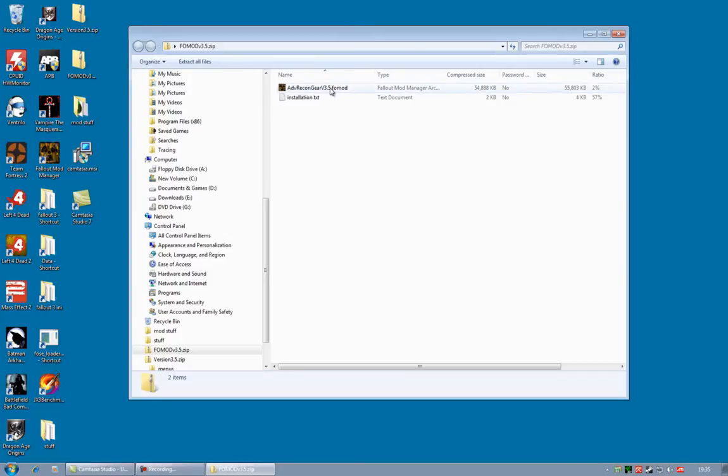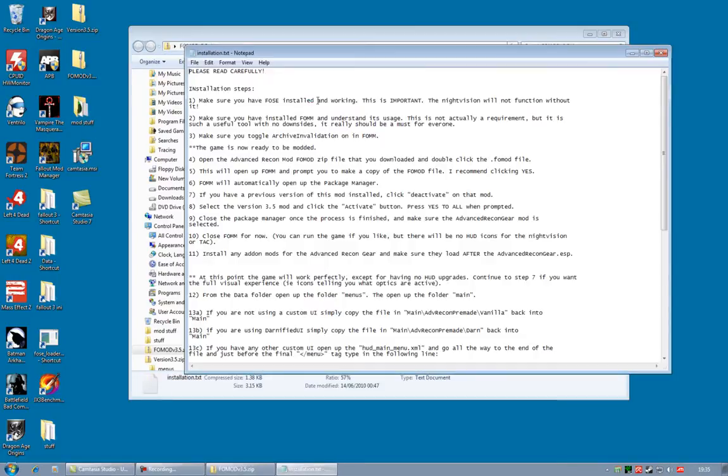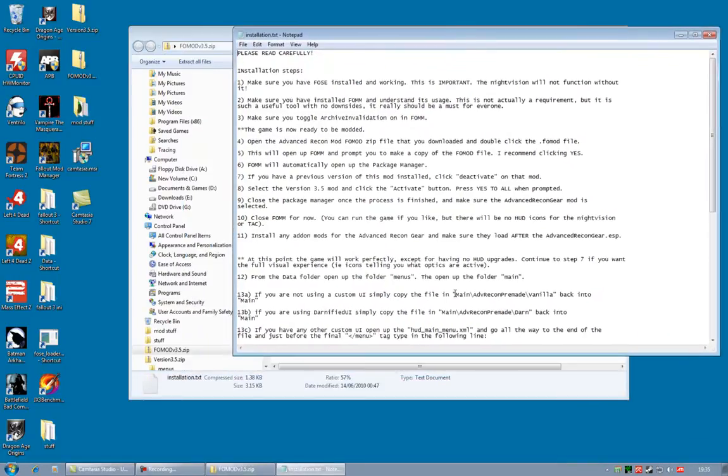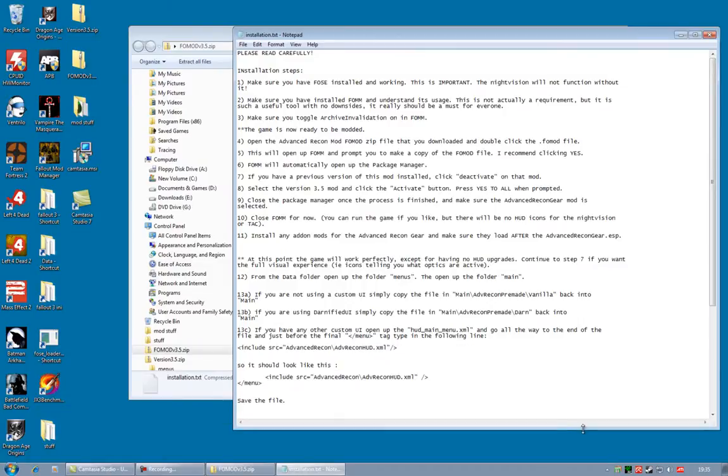One of them is the FOMOD file which is rather large and the other is the installation text. You should read the installation text carefully. I'm going to leave it up throughout the whole of this tutorial.